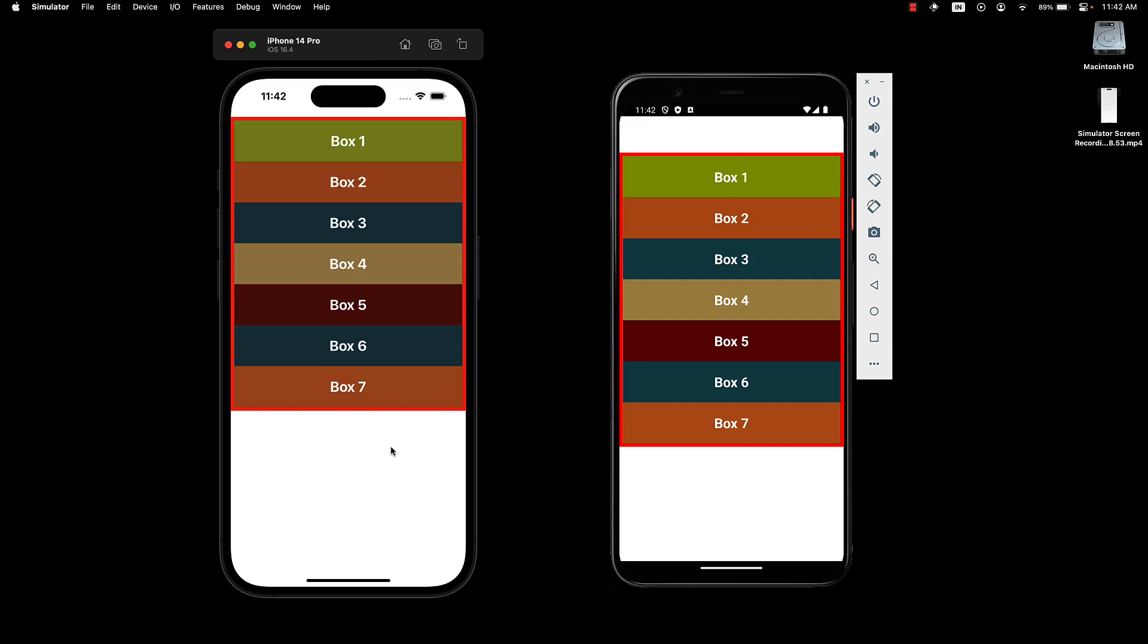And this confirms our understanding that the flex container takes up space only required by its children. In this case, the container takes up space needed for the 7 boxes. To ensure the container occupies the entire available space, which is basically the extra space at the bottom.